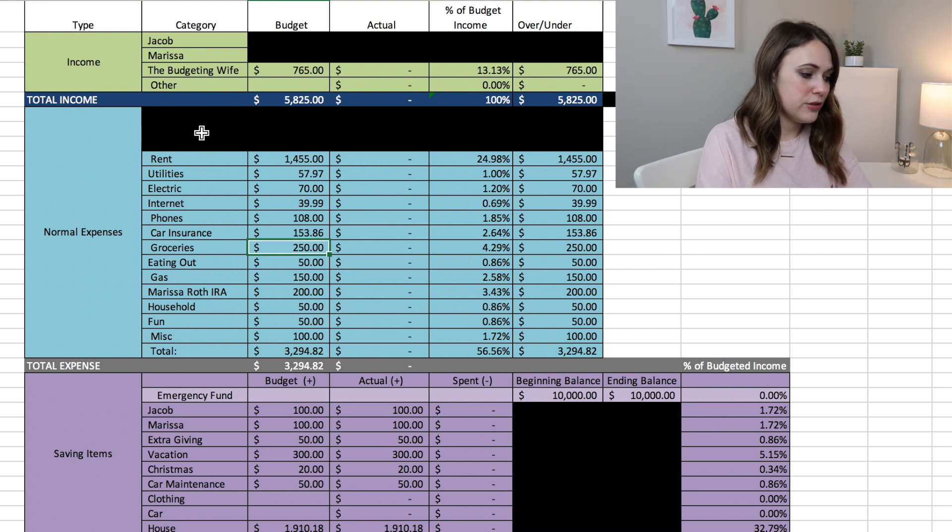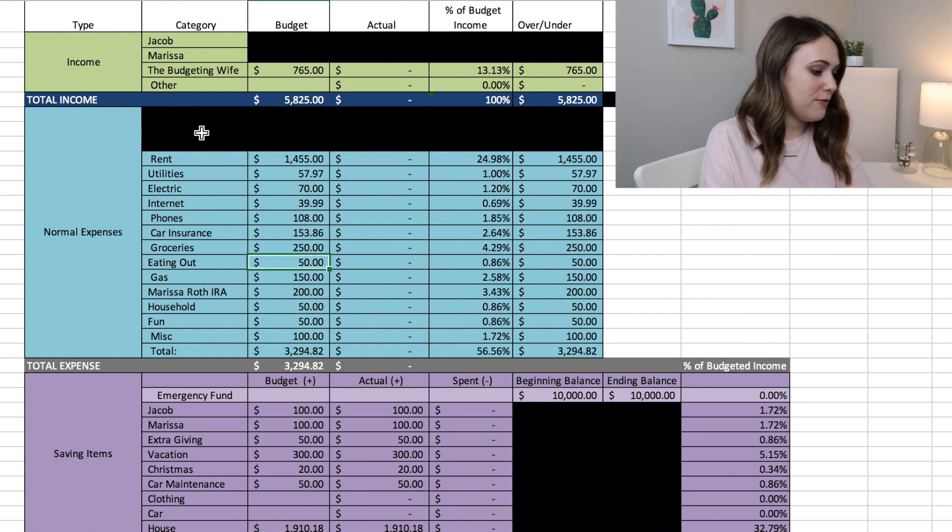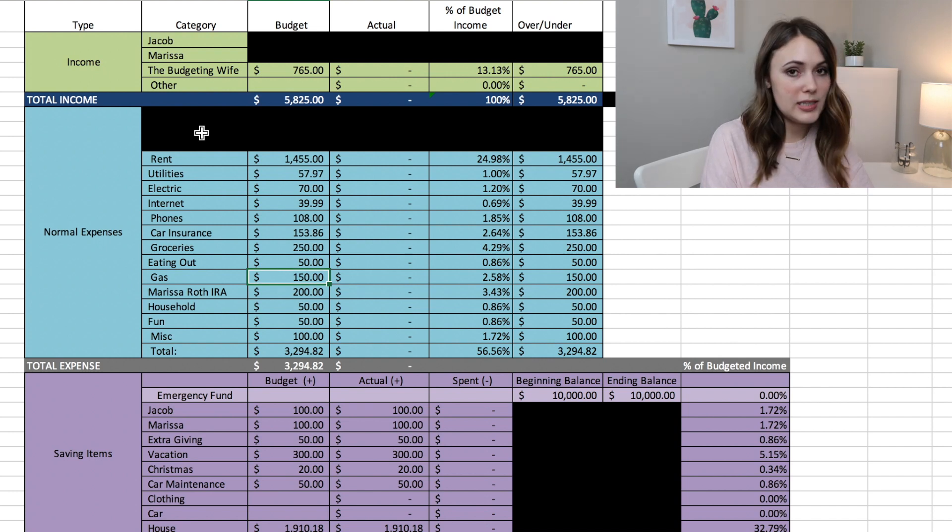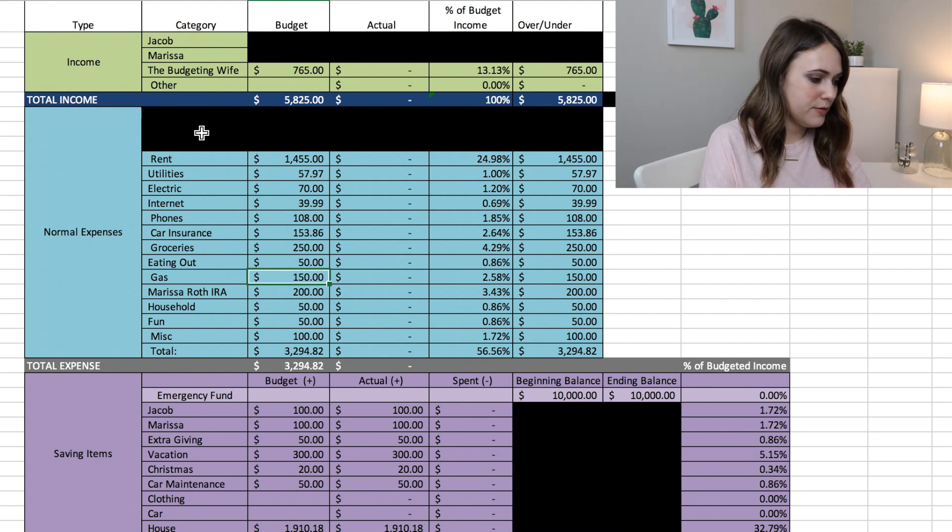Groceries $250 like usual. Eating out is $50. Gas we plan to spend $150.